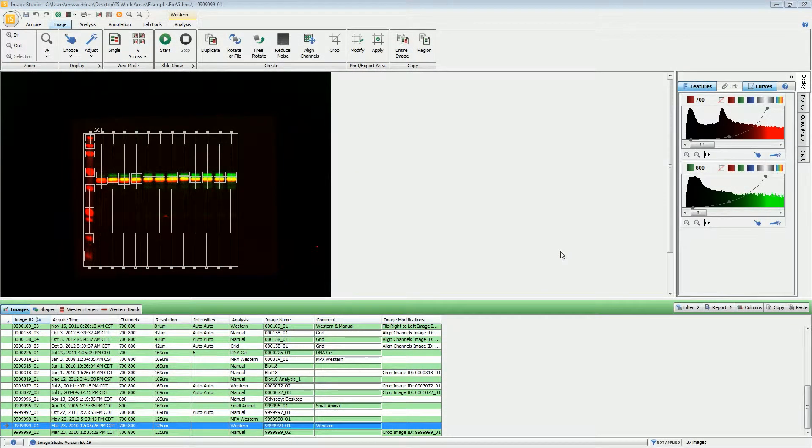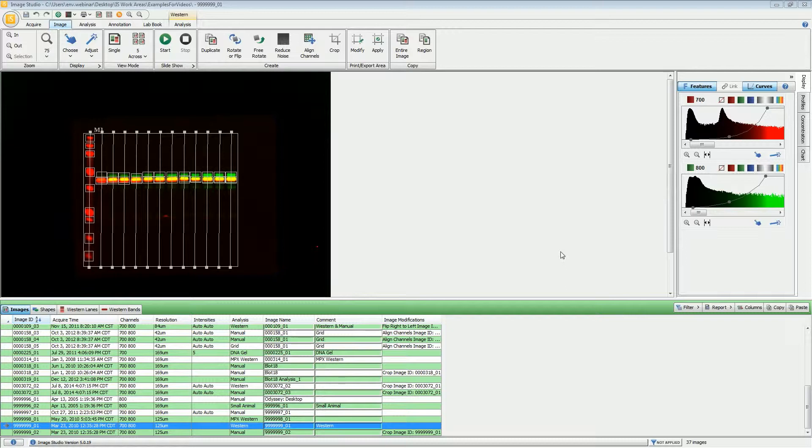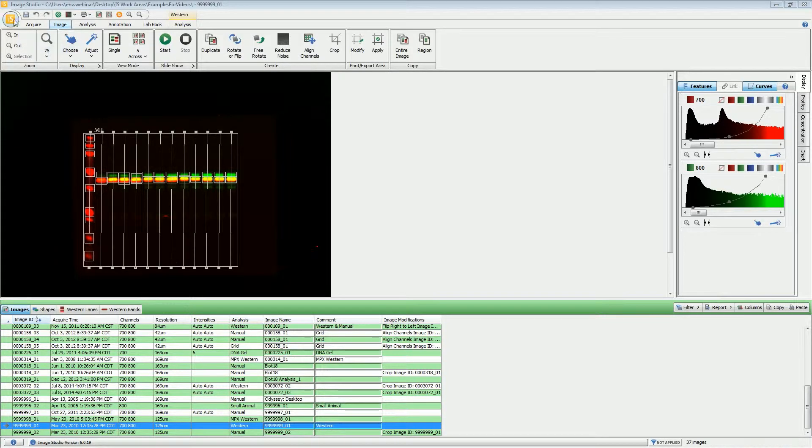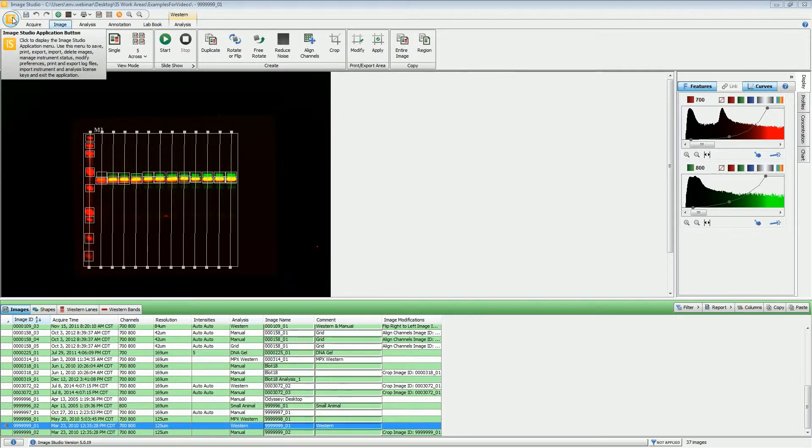In this video, we'll be discussing your options for exporting images from Image Studio. If you want to export the image that you currently have available, the first thing you do is come up to the Image Studio application button in the upper left-hand corner and choose Export.